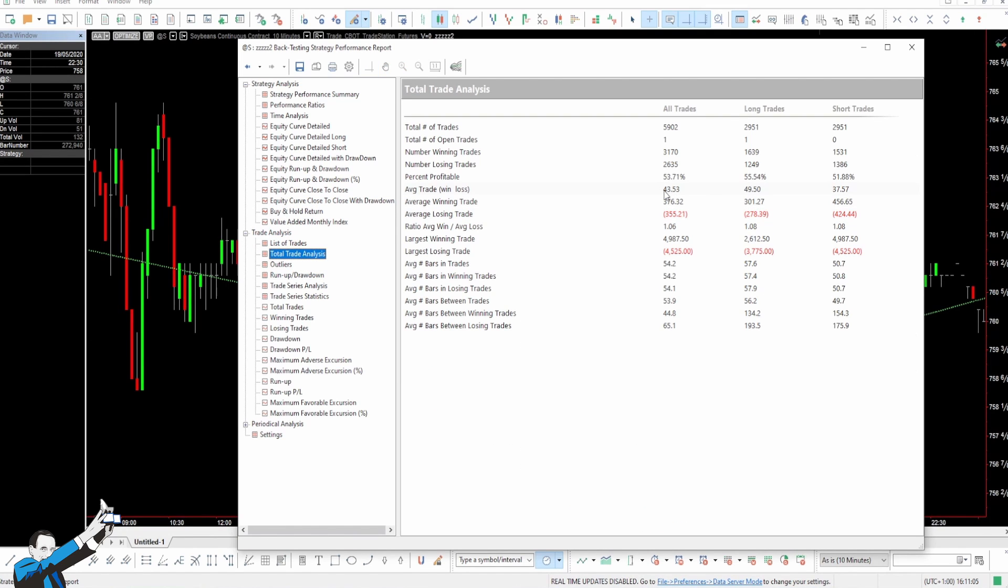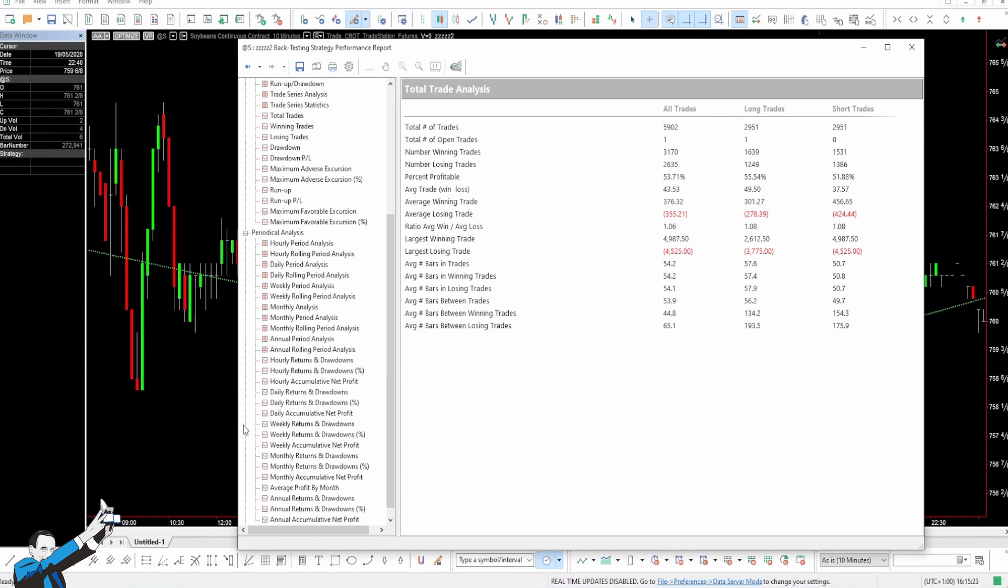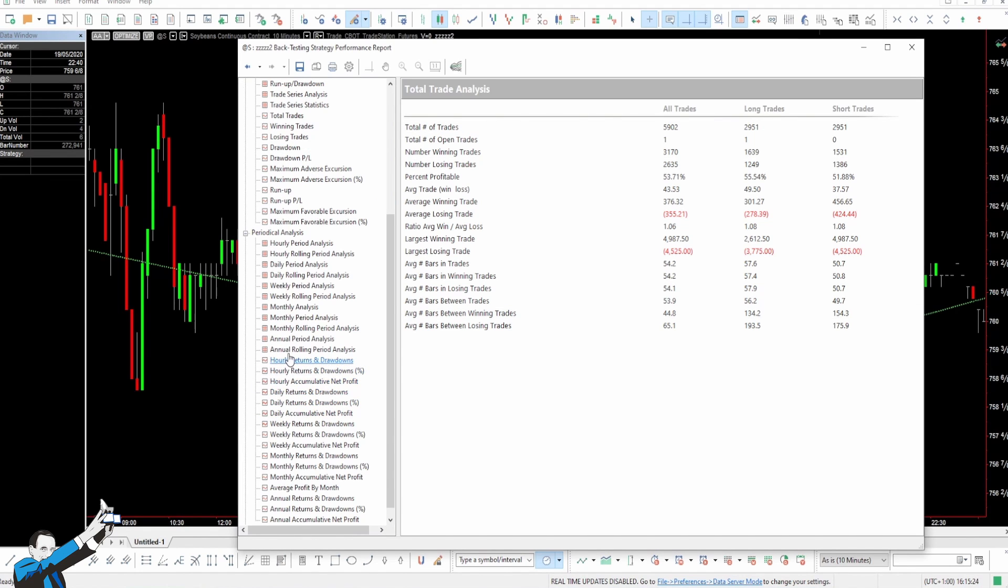The average trade is only $43, which means that at the moment, it's not enough to cover the trading costs and still be able to take advantage of this market. The number of trades is very high, two per day.